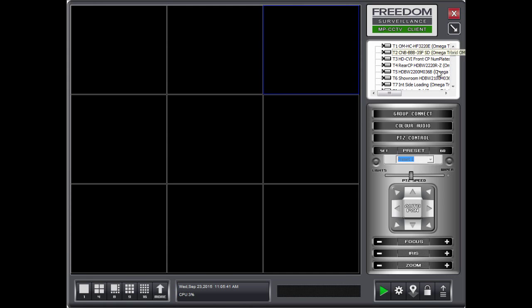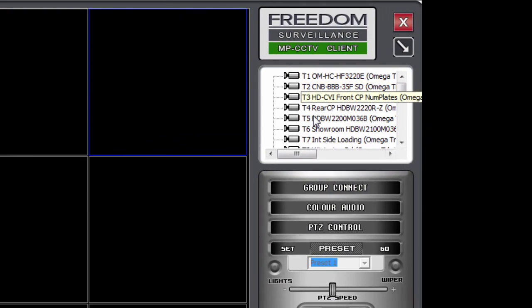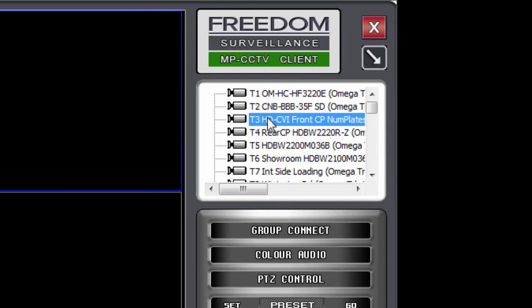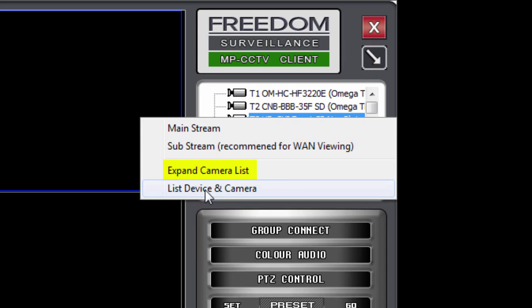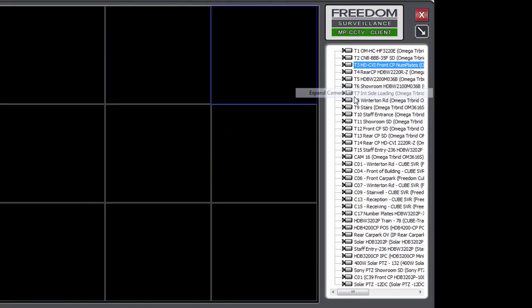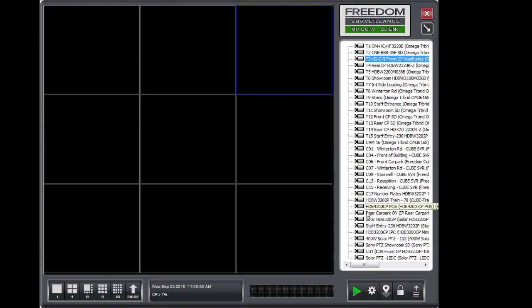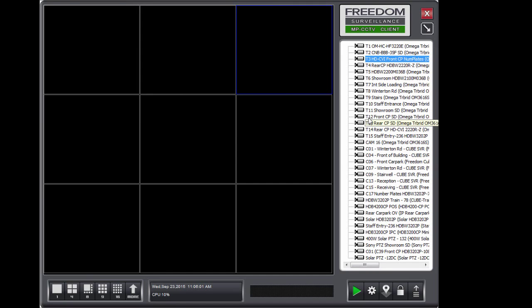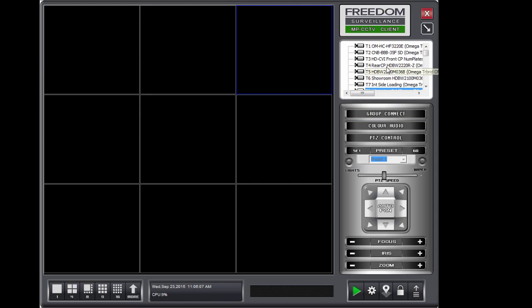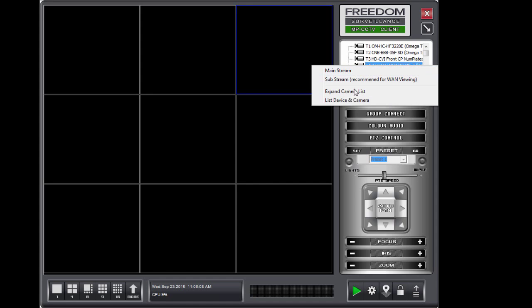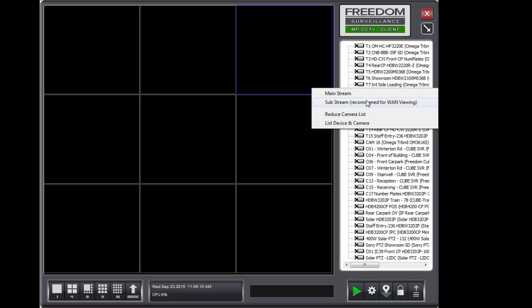Now you can also expand this list to give you a full vertical list, which removes this control panel interface. To do that, again, you just right click over the device list and you select expand camera list. And that, as you see, uses a big long list, which some people prefer in large sites. And you can bring the control panel back by saying reduce camera list.